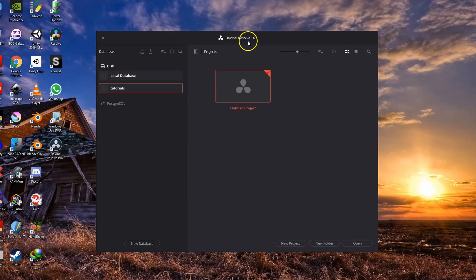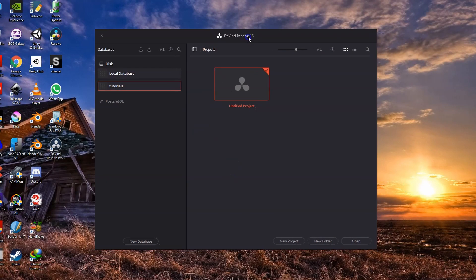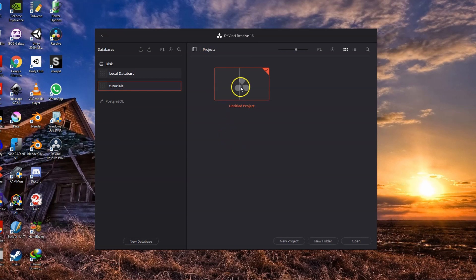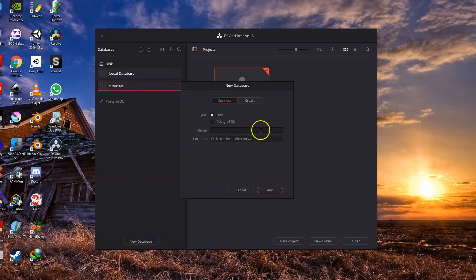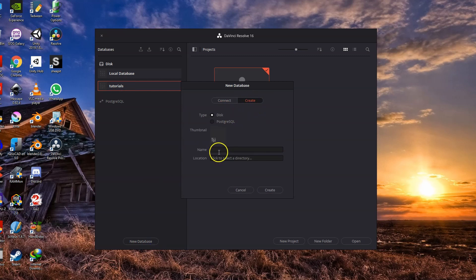Upon opening Resolve, you will be greeted with this window. This is where you can see all your saved projects and start new ones. By default, you'll see you have a local database where all your projects are stored. You can create from here new database if you want. Click create and select the location and name and you're good to go.